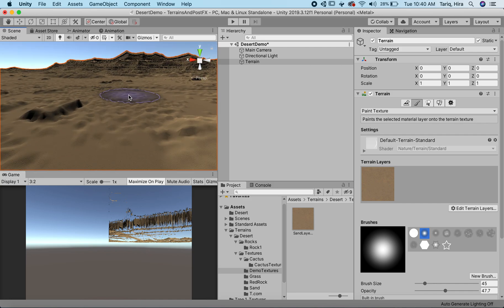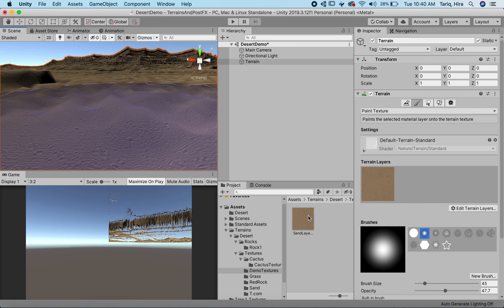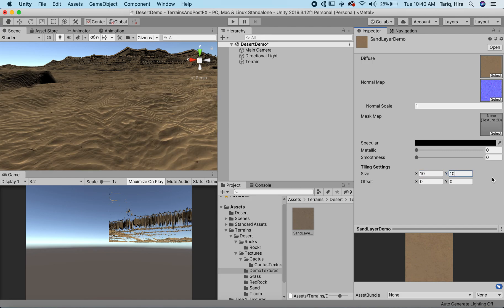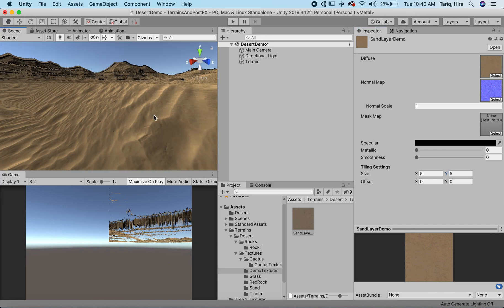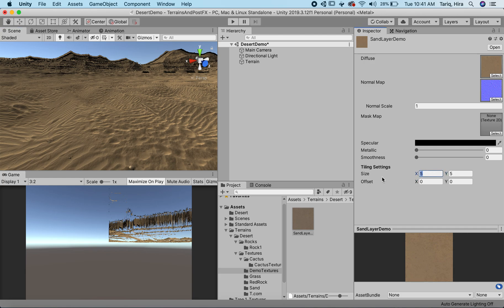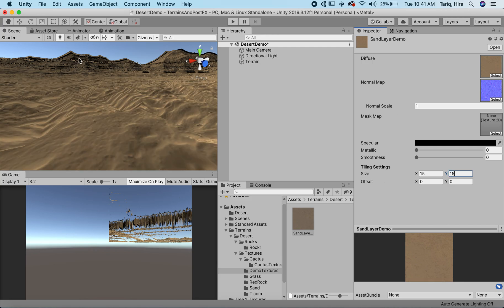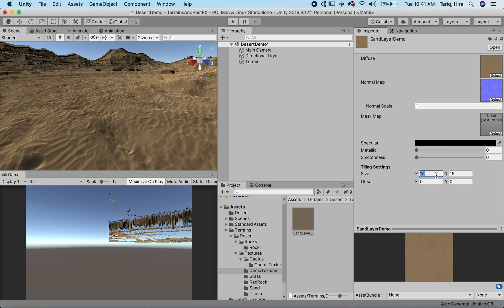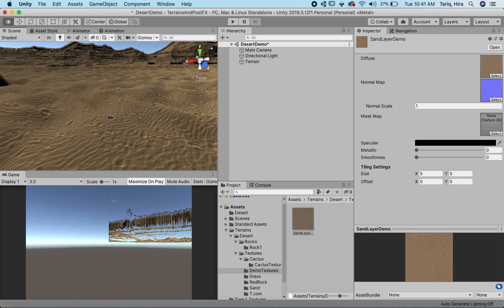Not terrible, but there is a problem — the resolution is too small. You can fix that by going to your layer and upping the tiling value. That's a little better; maybe it's a little too much. You can fix that too — it's up to you. I think this looks good. Very desert-y.